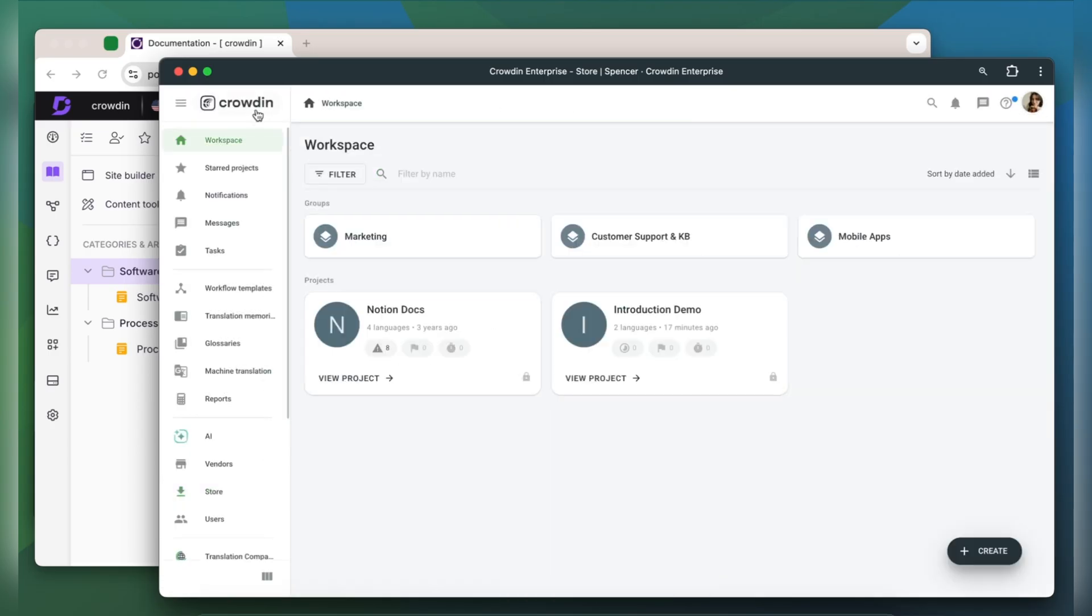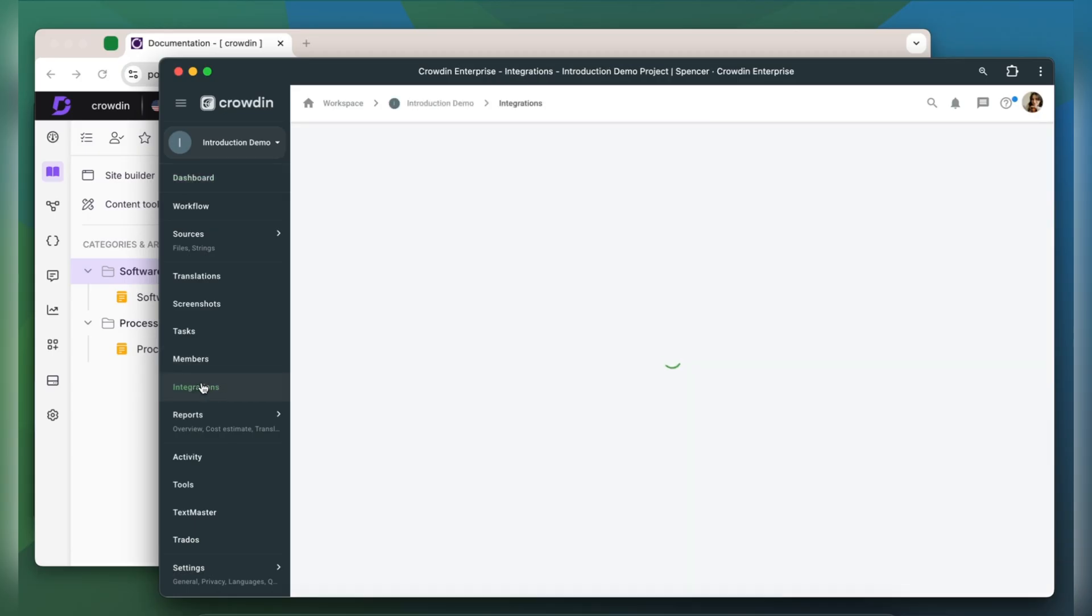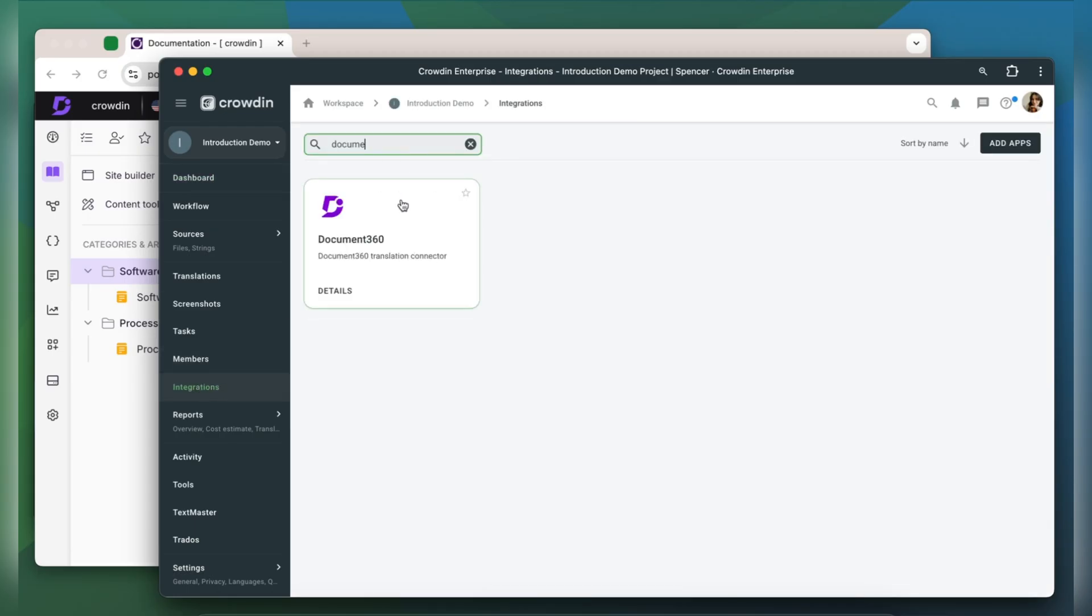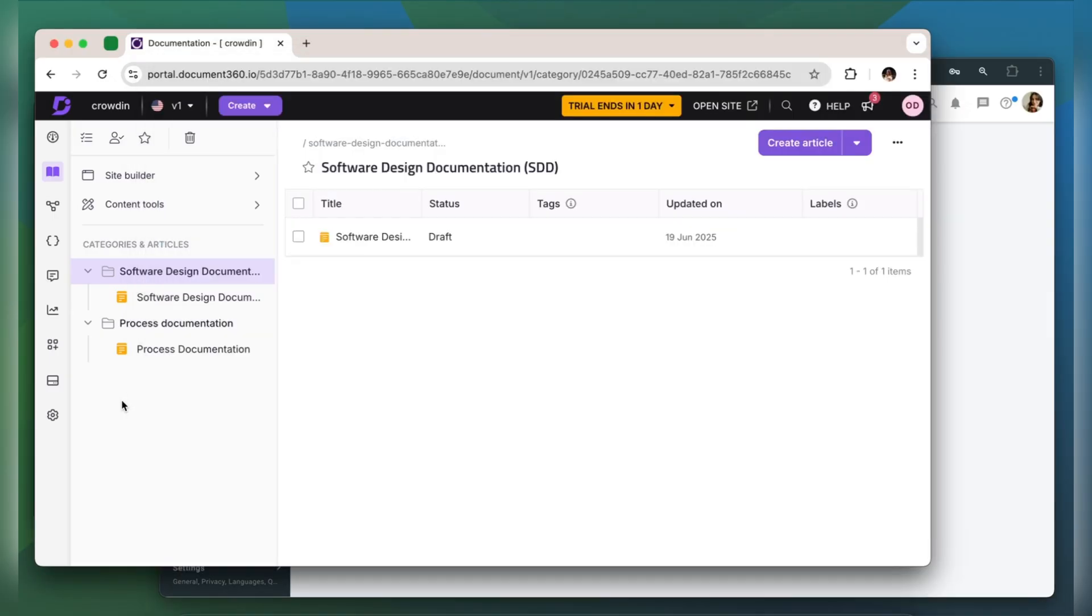Document 360 now shows up in the integration section of my Crowdin project. Now we need to connect our Crowdin account with Document 360. For that we need an API token. Let's switch to Document 360.